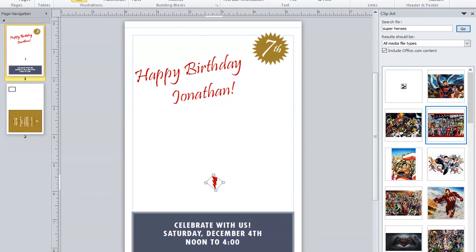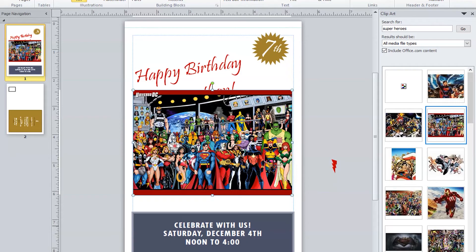As mentioned before, there is a text box around anything that is inserted on a publication. The Thunderbolt is also contained in a text box, which I can grab and move away from the publication onto the workspace. I do not want to delete the Thunderbolt image as it goes very well with the Superheroes theme I plan to use for my publication. I have now moved the Thunderbolt design onto the workspace and also inserted a Superheroes clipart image on my publication. I quite like this image, so let's get rid of the clipart dialog box on the right side of my screen.